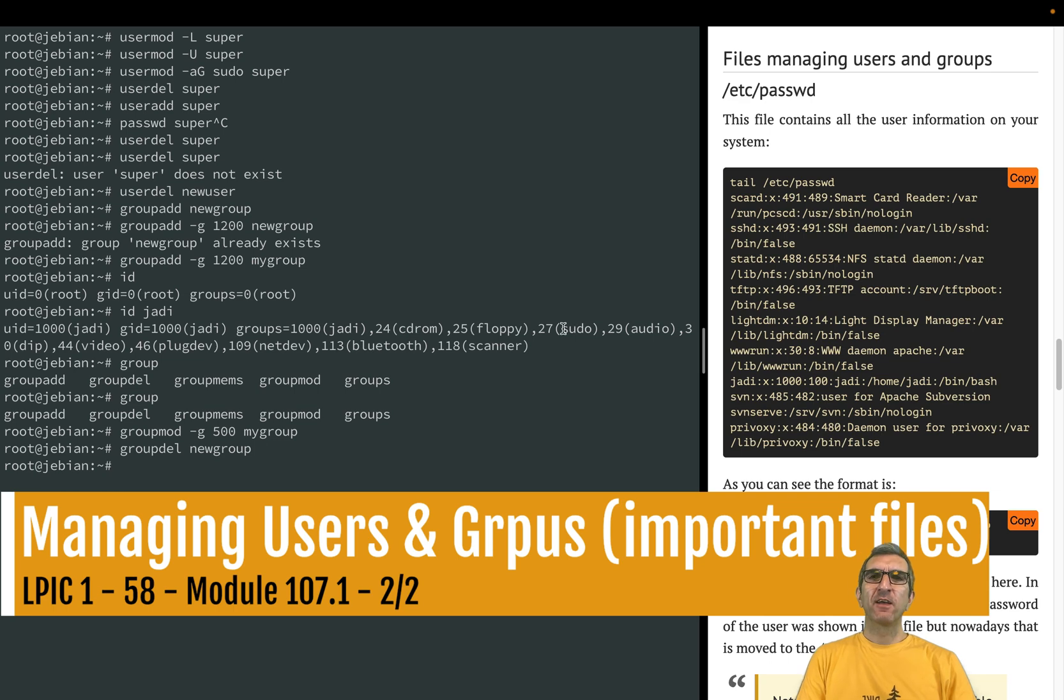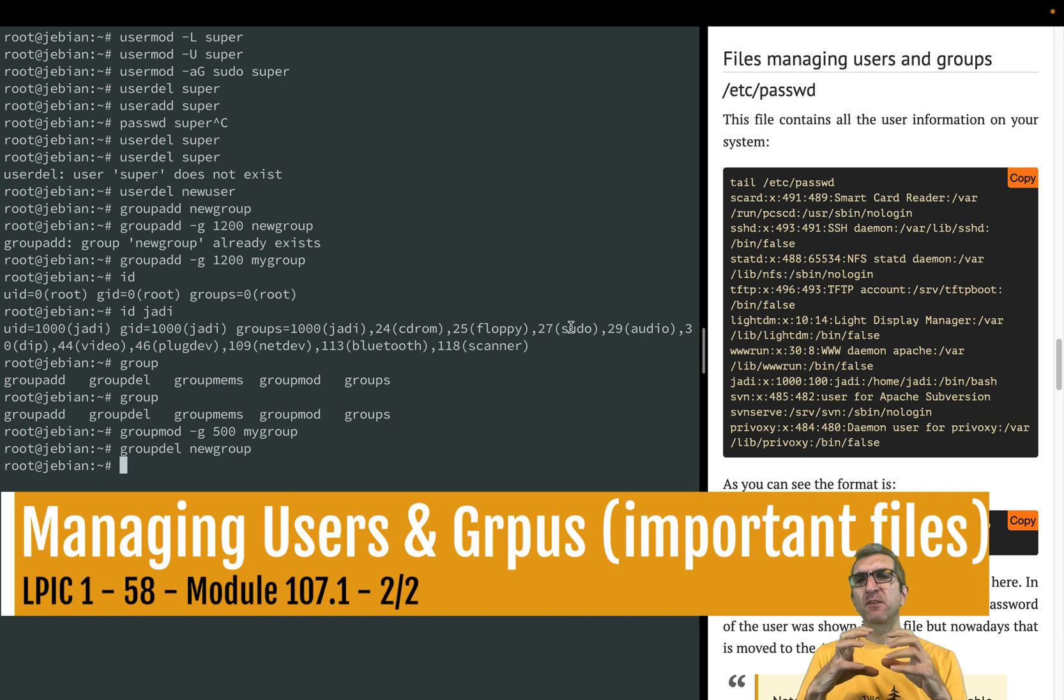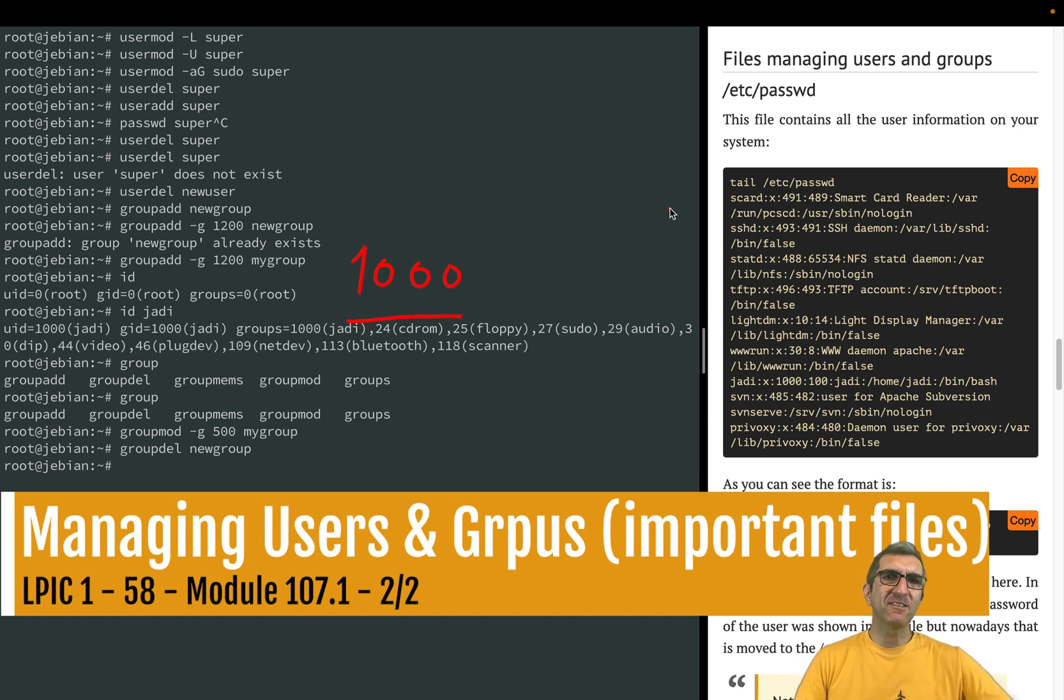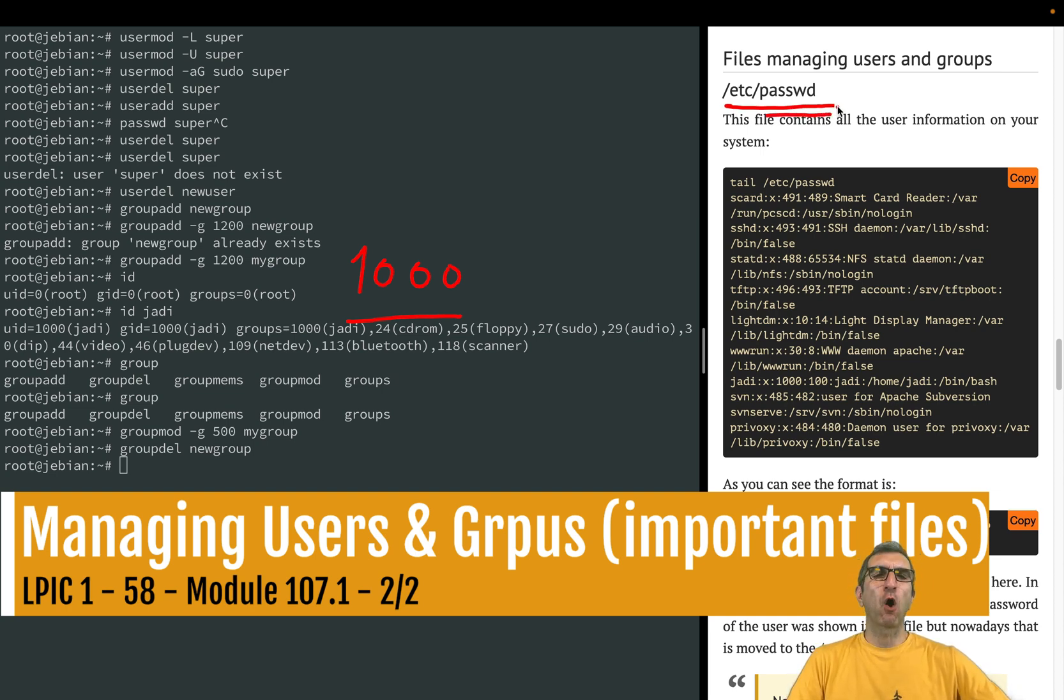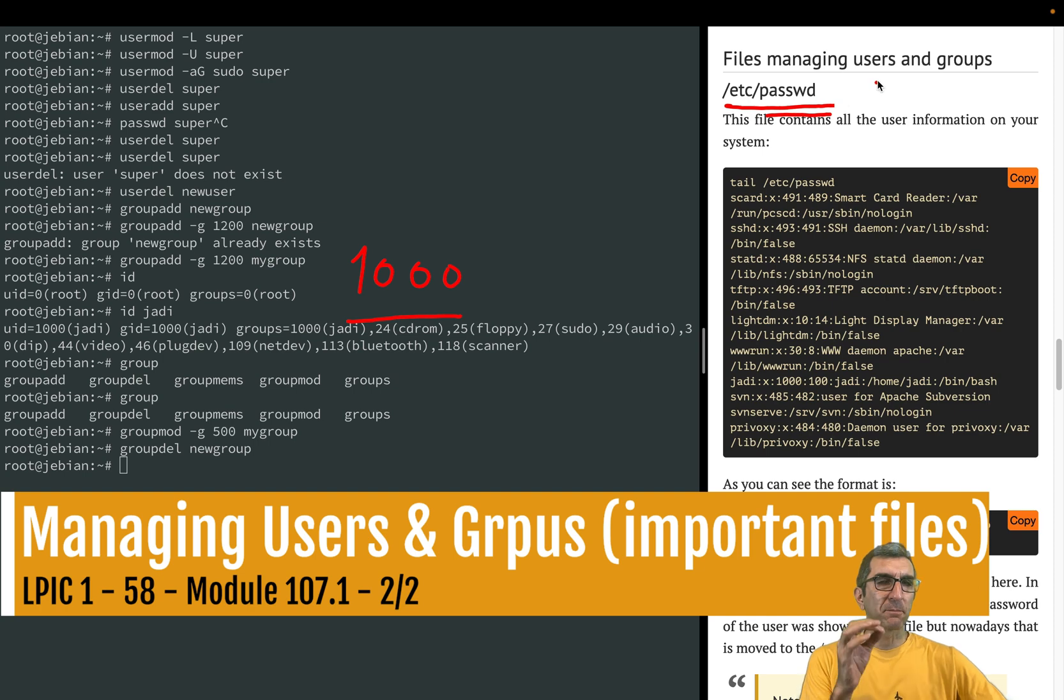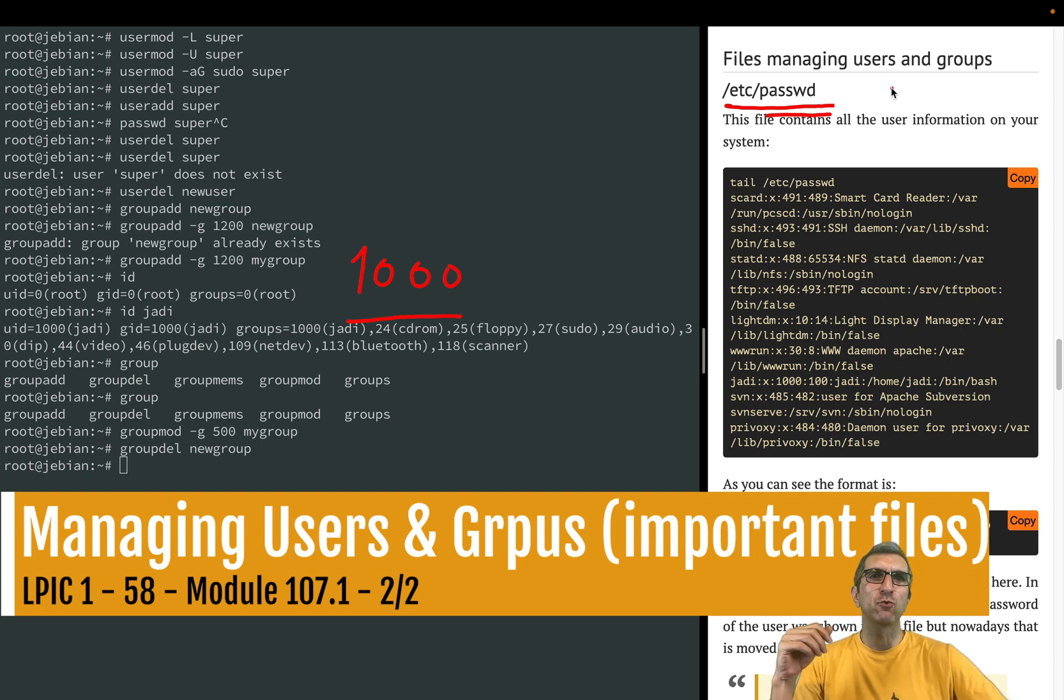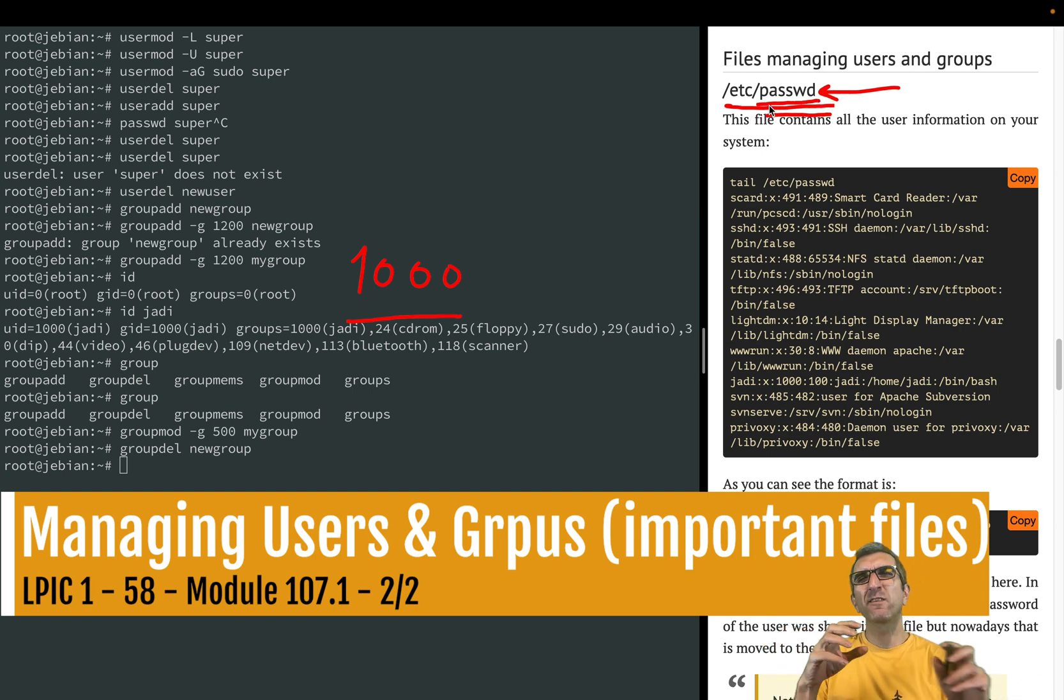Now let's look at some files that play roles in managing users. The first one is /etc/passwd. From the name you can guess that passwords are here, and you're not wrong, but passwords are not here. Historically passwords used to be here and passwd was the main database for users on the system.